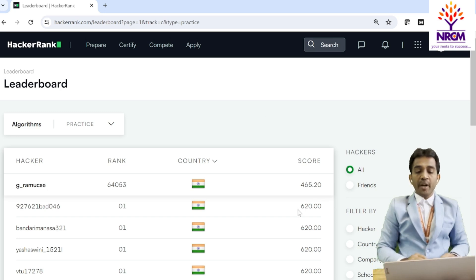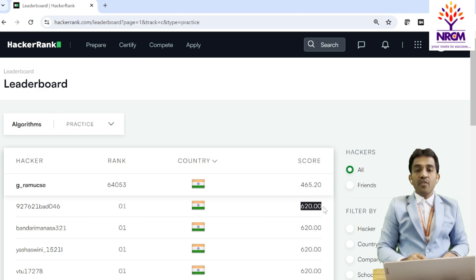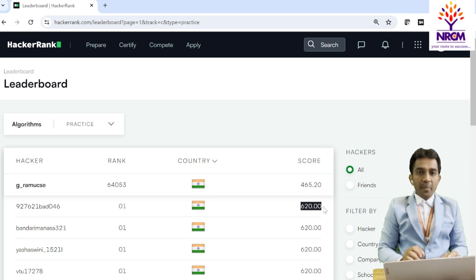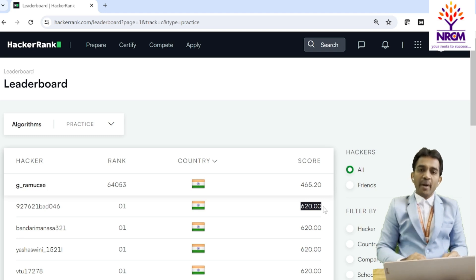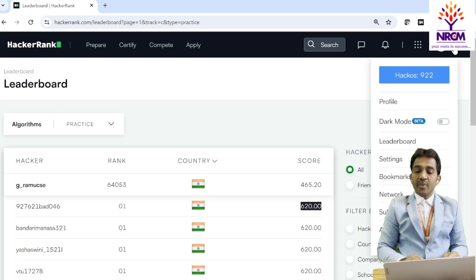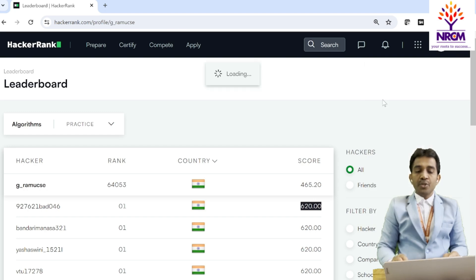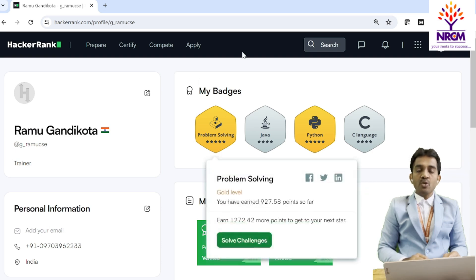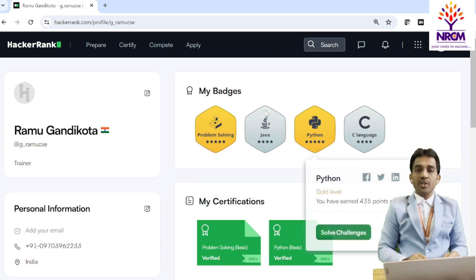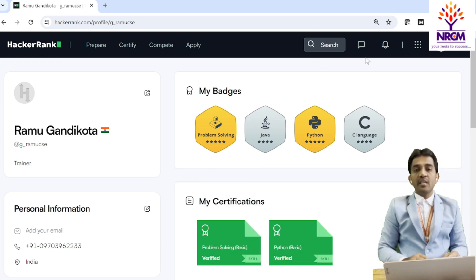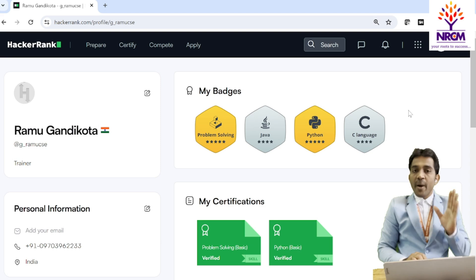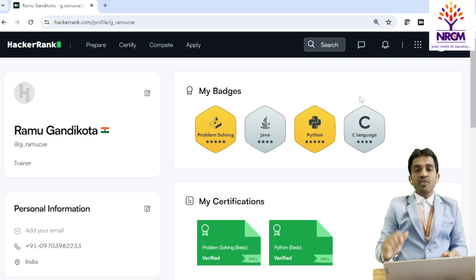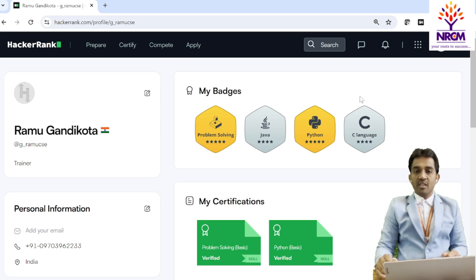This is the C leaderboard. See how many points the topper has? 620 points. If you solve for 500 points, you will get the badges. What is the badge? What is the meaning of the badge? What is the purpose of the badge? Here, I'm going to show you the badges, how they look. These are my badges. Once you solve the programs, you're going to get the badges from HackerRank. You're going to mention these badges in your resume that will get more weightage as well.